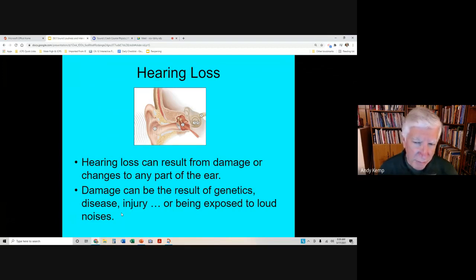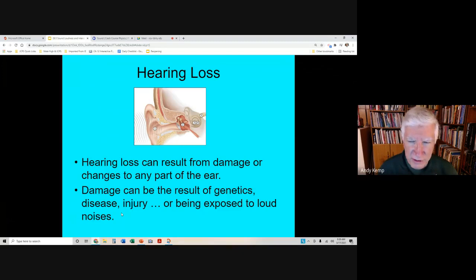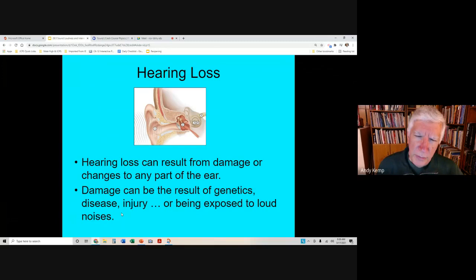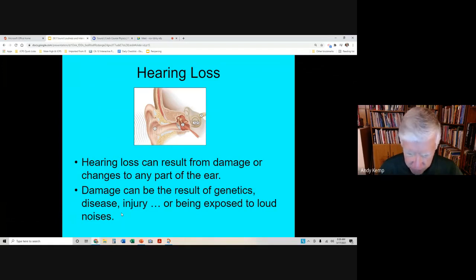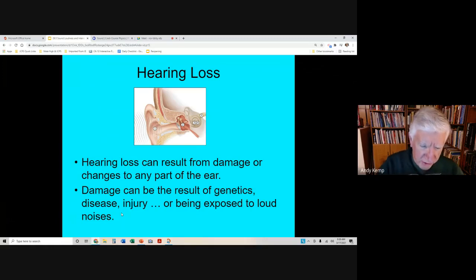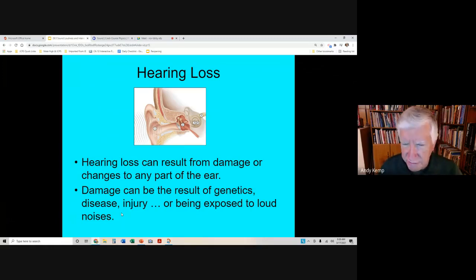Hearing loss can happen because you inherit a particular disease or get a viral disease that damages your ear — those things you may not be able to prevent. But what I want to talk about in particular is that you can damage your ear just from listening to loud noises, and that's something you can prevent. For example, workers at airports wear ear coverings — if you get around one of those airplanes, please wear your ear protection.